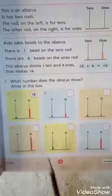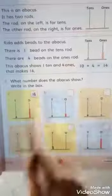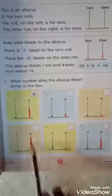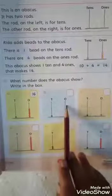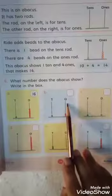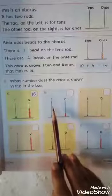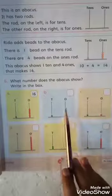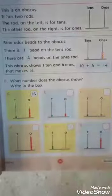Here on page number 19, you have a question: what number does the abacus show? Write it in the box. Students, here we have some beads on the abacus. As the abacus diagram shows us, the ones beads are shown on the right-hand side and the tens beads are shown on the left-hand side. In the same way, we will write the ones number on the right-hand side and the tens number on the left-hand side.